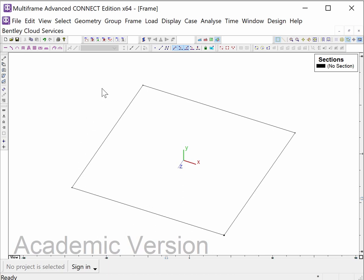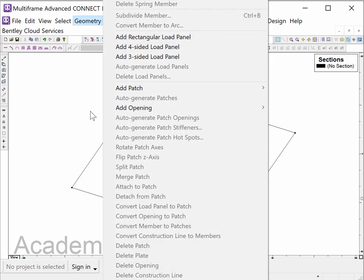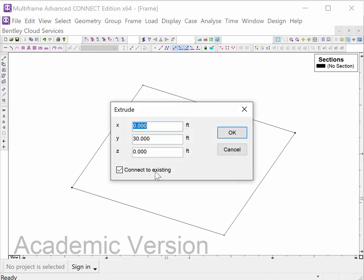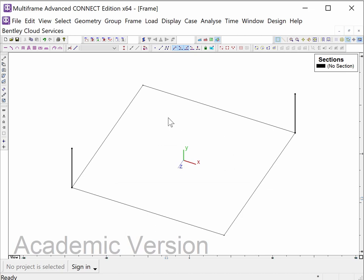So now I'm going to take this, and I'm going to pick two points on the opposite sides, and I'm going to come up to geometry, and I'm going to extrude them 30 feet up. So you'll notice I've already been through this exercise, just to make sure I know what's going on. And I click that, and I end up with that, those two vertical members.